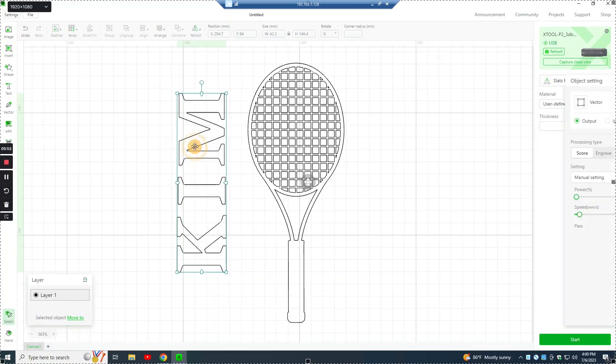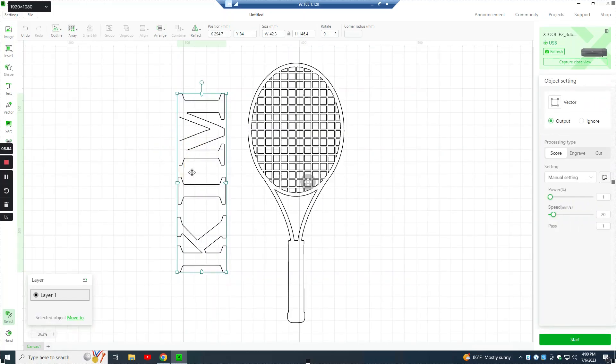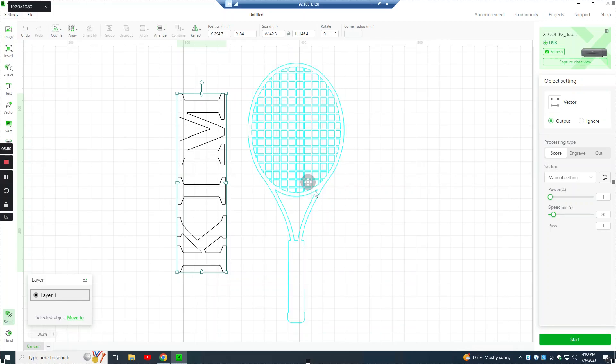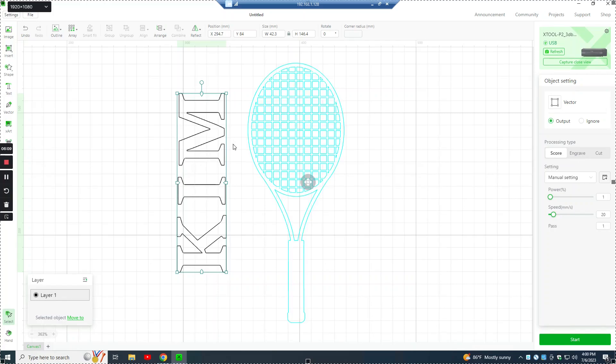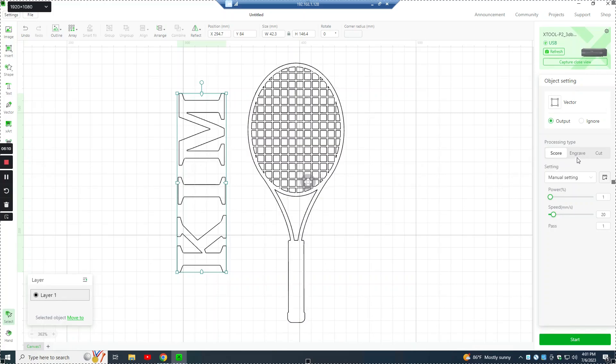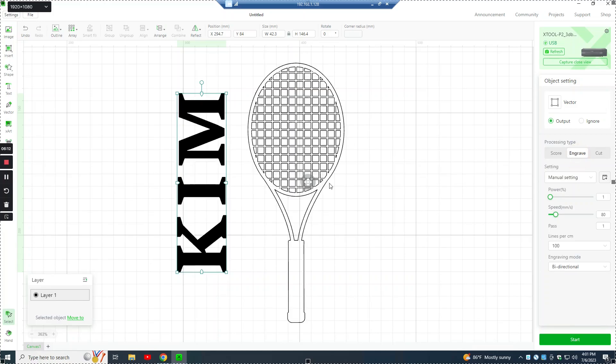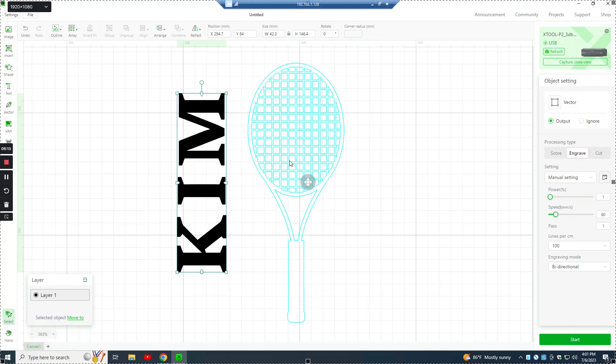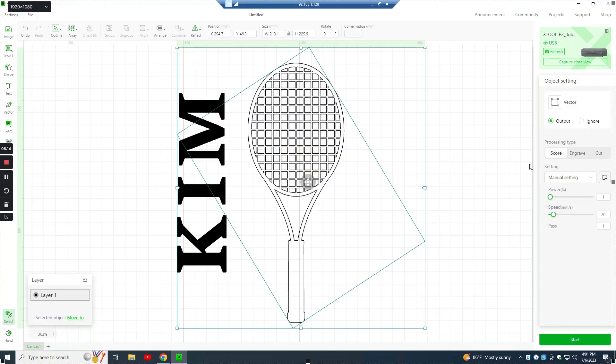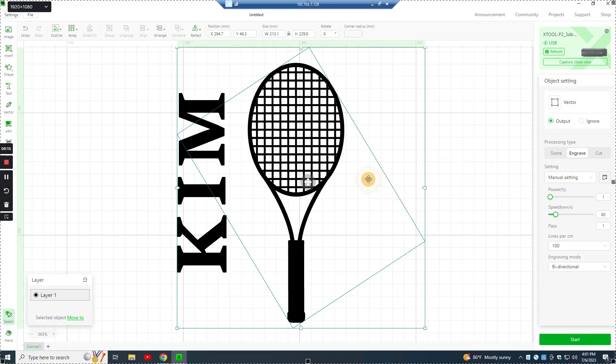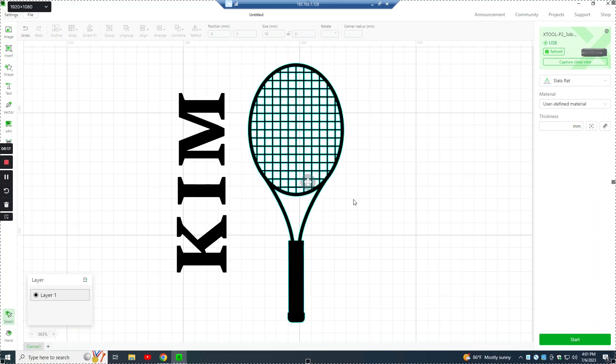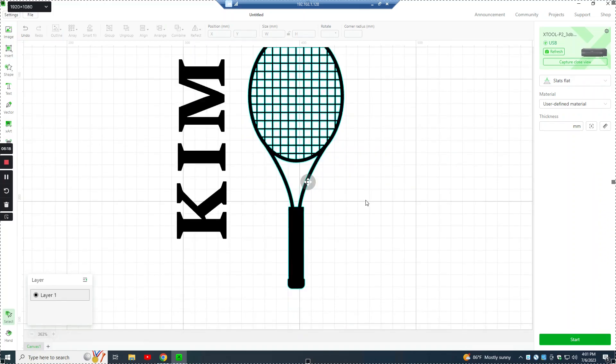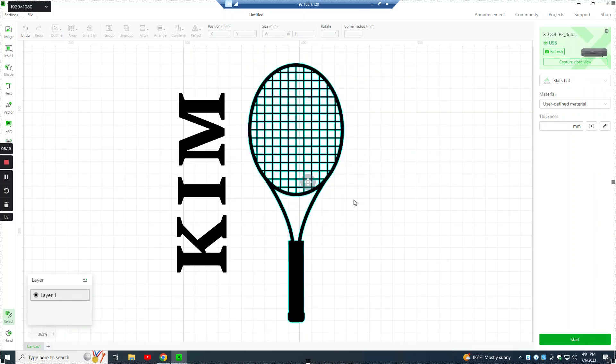By changing this, if we highlight this, the letters Kim, we go over here, they're set to score, which in Lightburn is called outline. In Creative Space, they call it score. And then in Lightburn, they call fill where everything's filled in. In Creative Space, they call that engrave. So if we set both of these to engrave, this is basically how it's going to look as it gets engraved onto the tumbler.